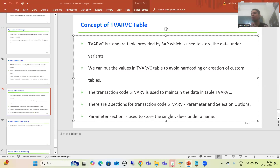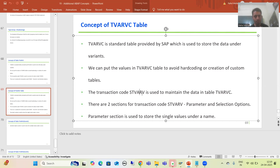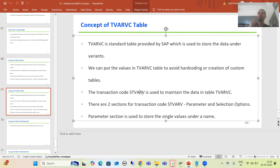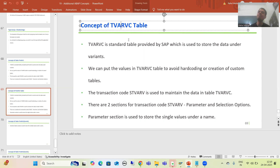We will continue the topic TVARVC table. In the previous videos we studied the concept of this table - we maintain data into this table using the transaction board. We took a requirement, maintained two variants: one as part of the parameter section, one as part of the selection option section. We also studied how to save table entries into a transport request and how to copy entries from one client to another client.